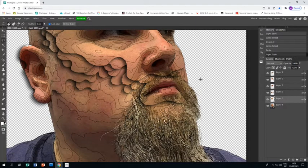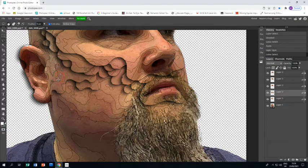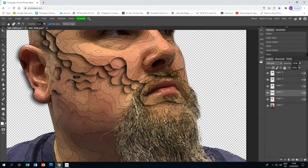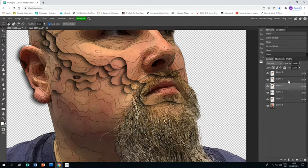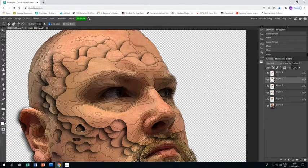You can also make holes if you want. Using the lasso select tool on a layer, draw a hole shape and press Delete on the correct layer. Do the same on another layer — make sure you're on the right layer in the panel before pressing Delete. Holes are quite easy to do and can make the piece feel really three-dimensional with depth.